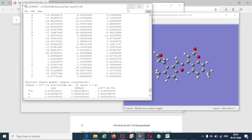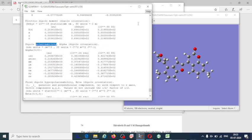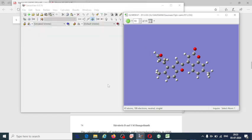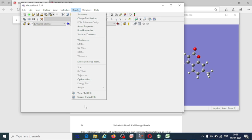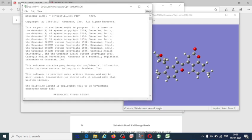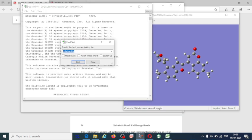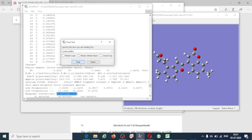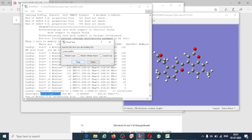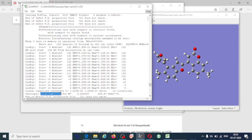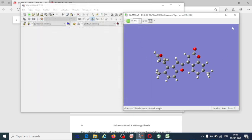I hope this information is helpful for the calculation of non-linear optical properties. To summarize: first, optimize the geometry; then take the log file of the optimized geometry, go to Results, View and Edit File, find the keyword 'polarizability', note down the values, and do the calculation with the help of the formulas. Thank you for watching, and please subscribe to my channel for upcoming videos.